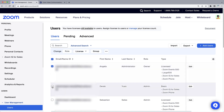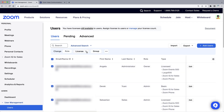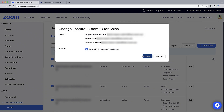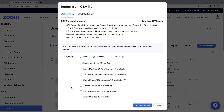Be aware that you can select multiple users at the same time to apply licenses to those selected, or even utilize the bulk import option. Zoom does provide a CSV template example as a guide if you would like to assign licenses in bulk.